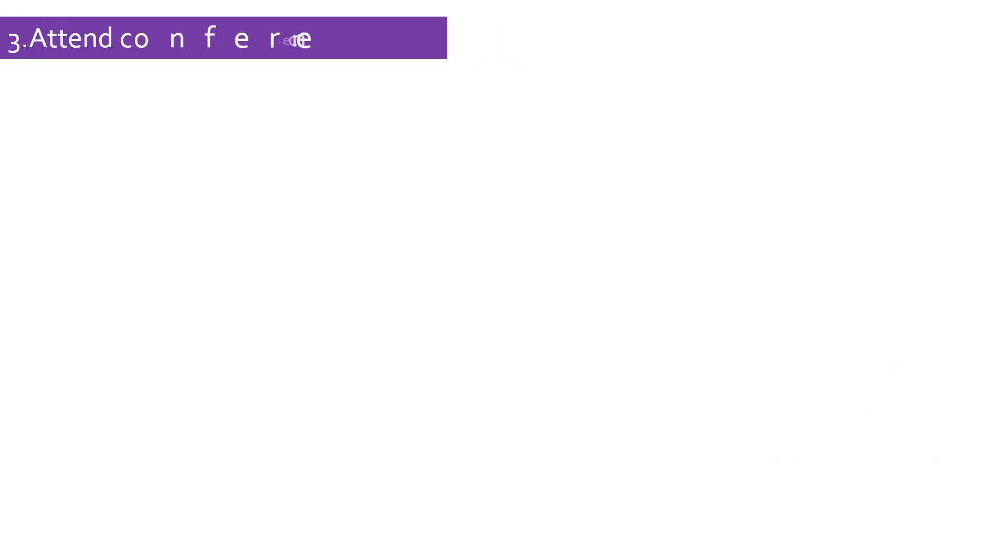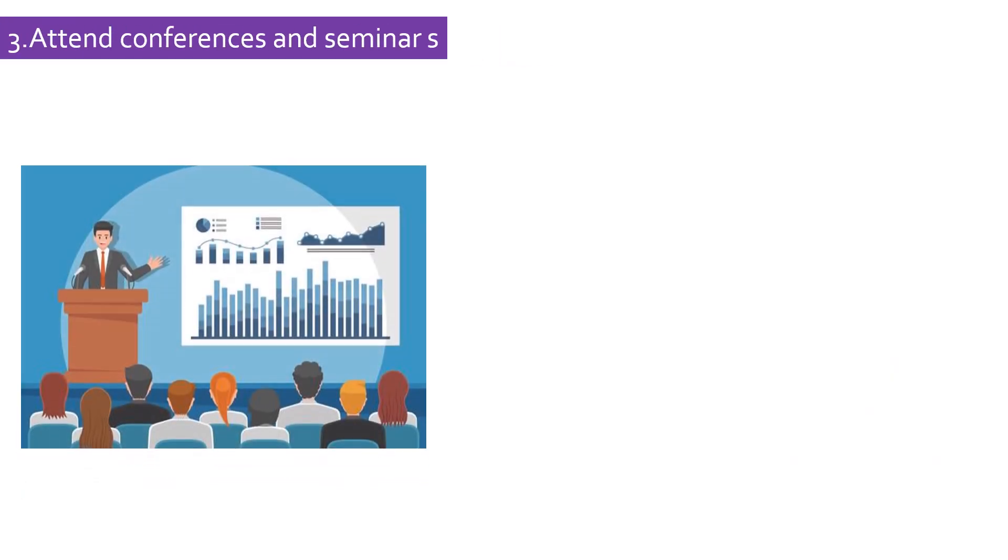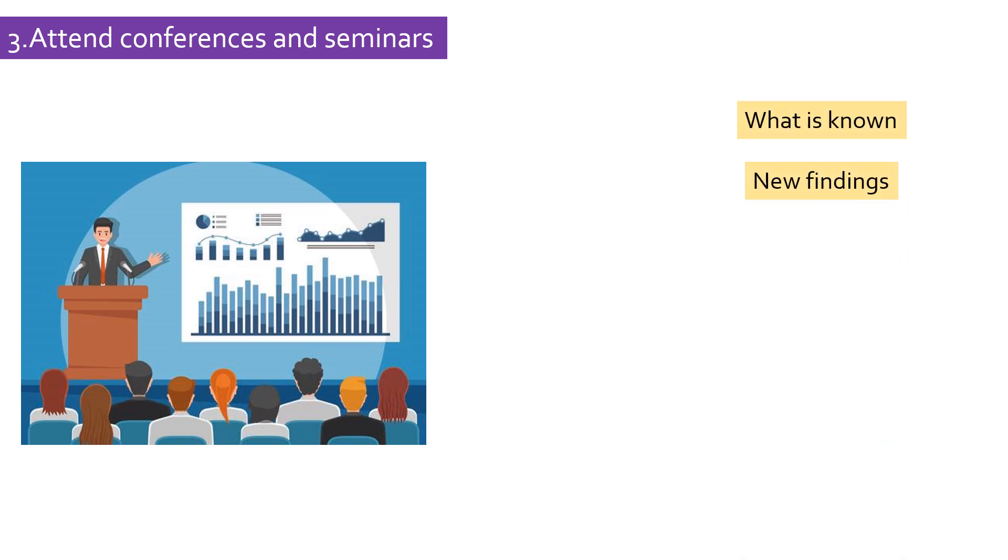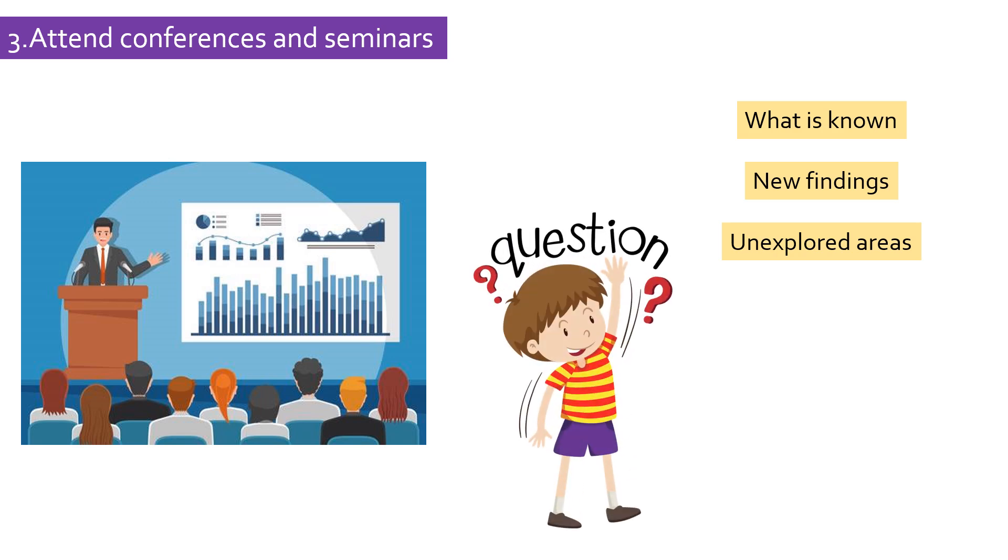Attend conferences. Participating in conferences and seminars is a great platform where new researchers learn about the ongoing research of others. Here you can learn what is being done, what the new findings are, and you may also figure out unexplored areas based on the work of others. Moreover, you can ask questions, clear your doubts, and get more suggestions that might help you gain more clarity.